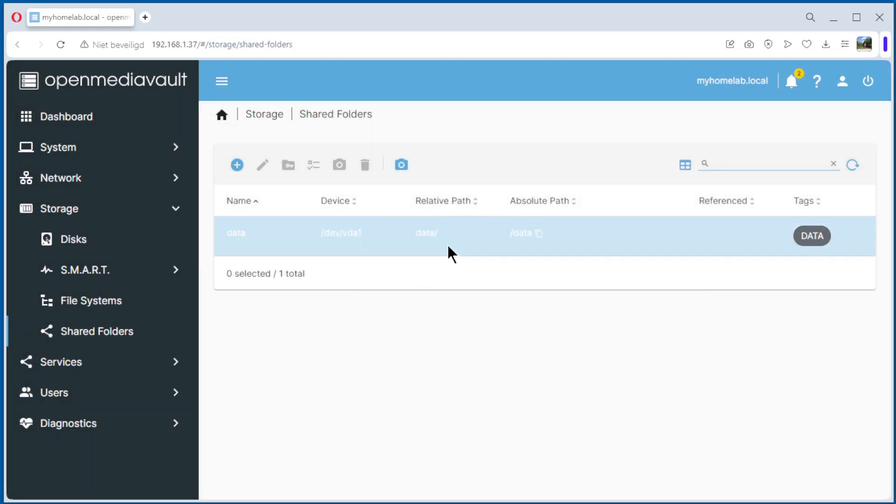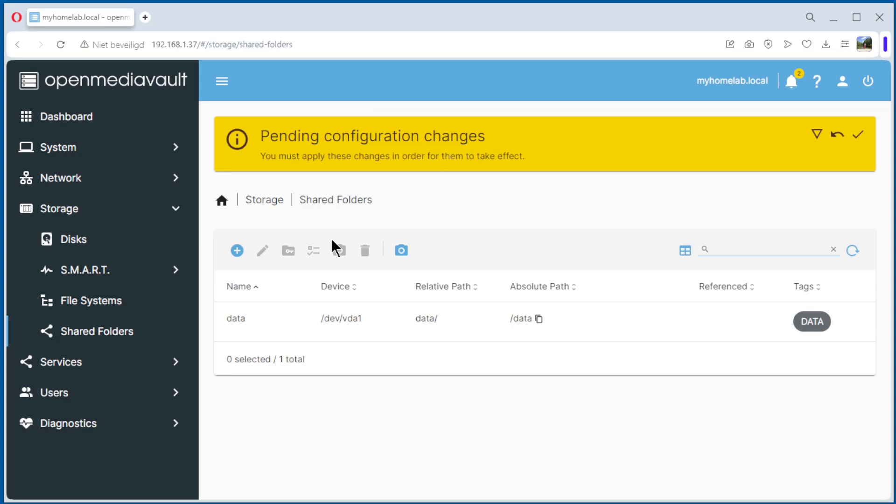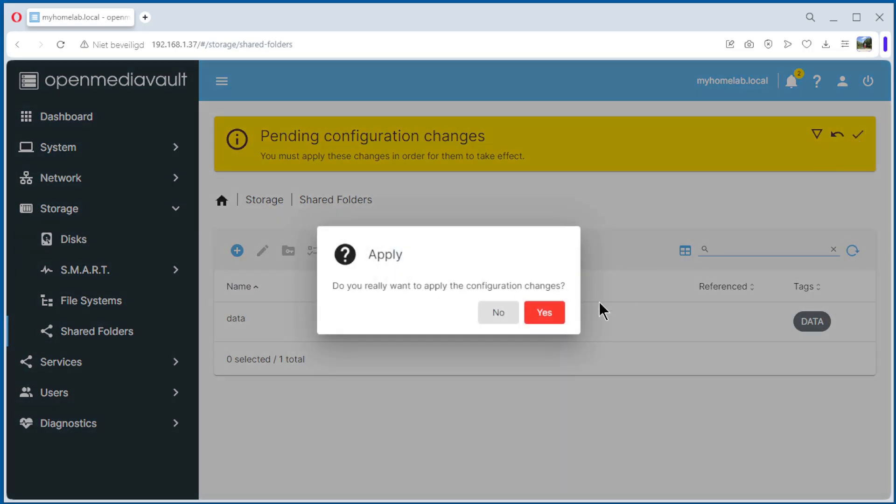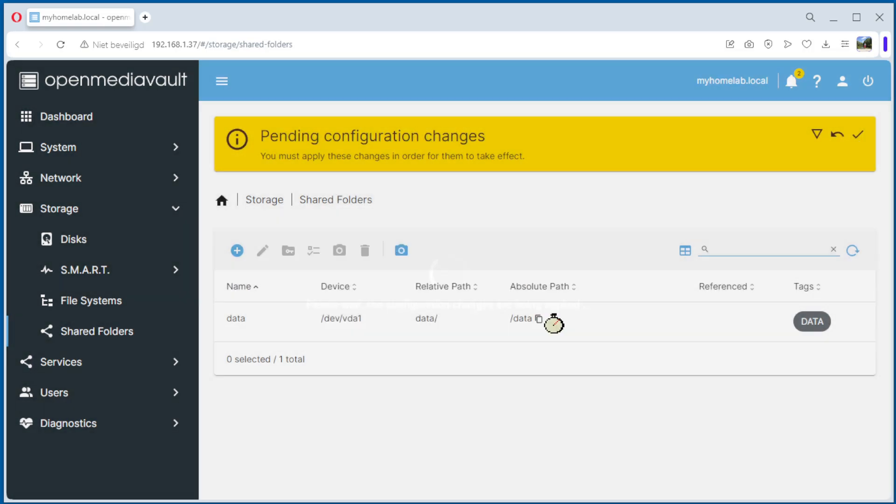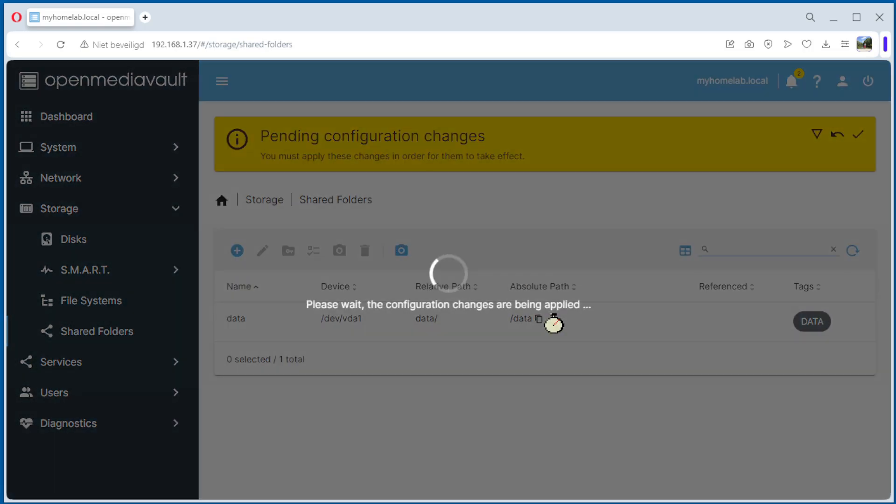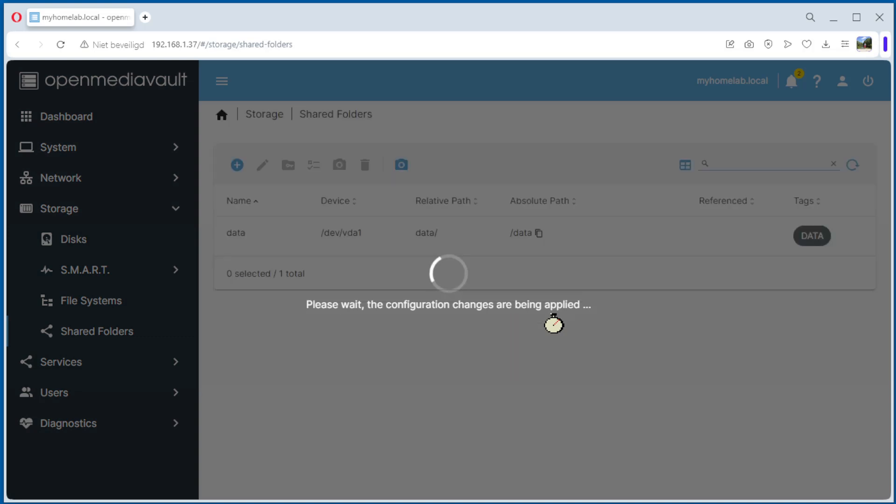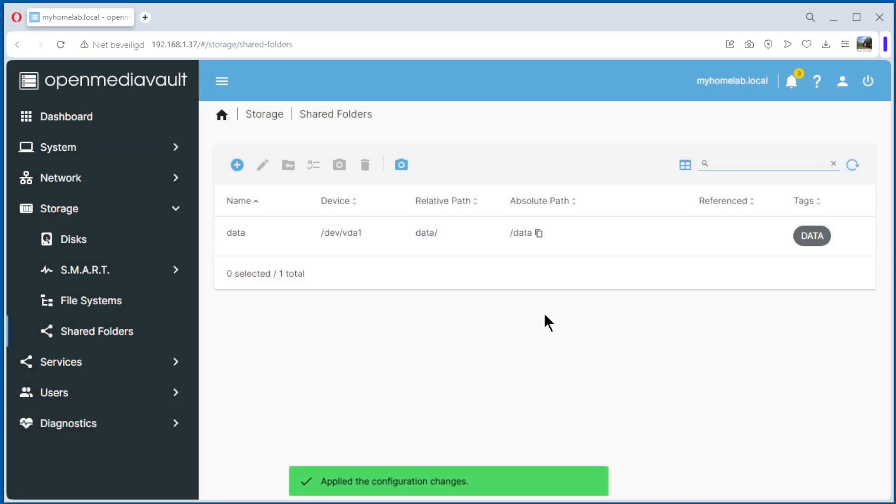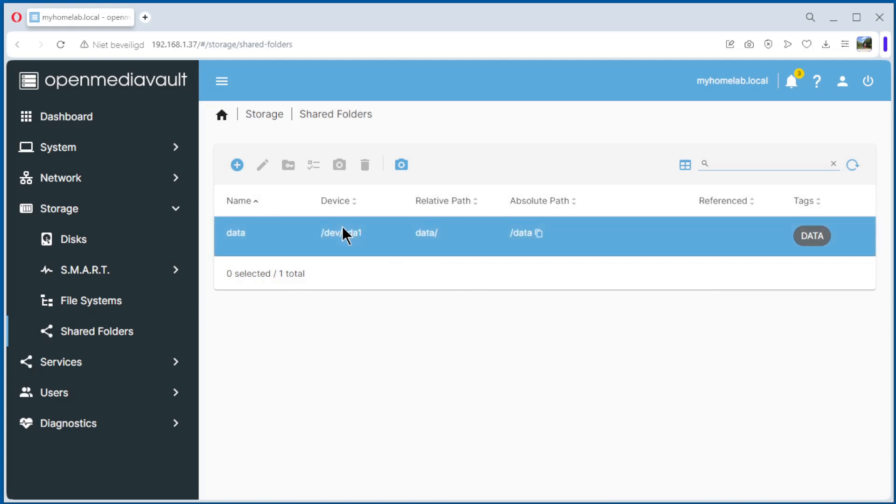So you see we have one folder. We need to apply again. You have now one folder fully operating.